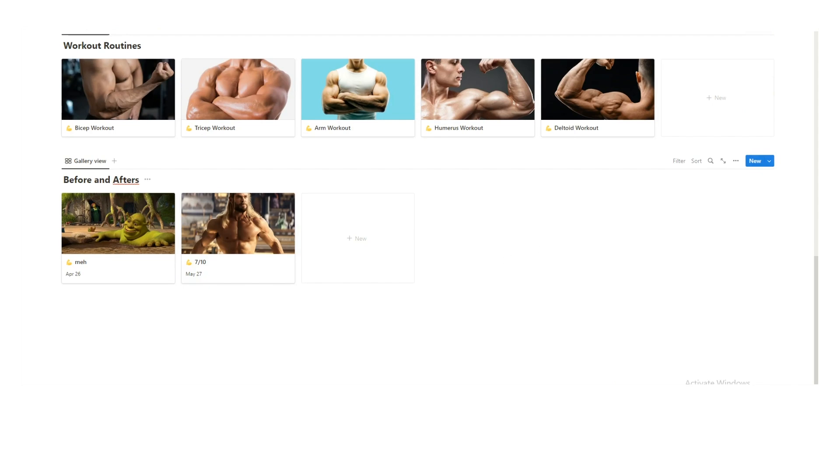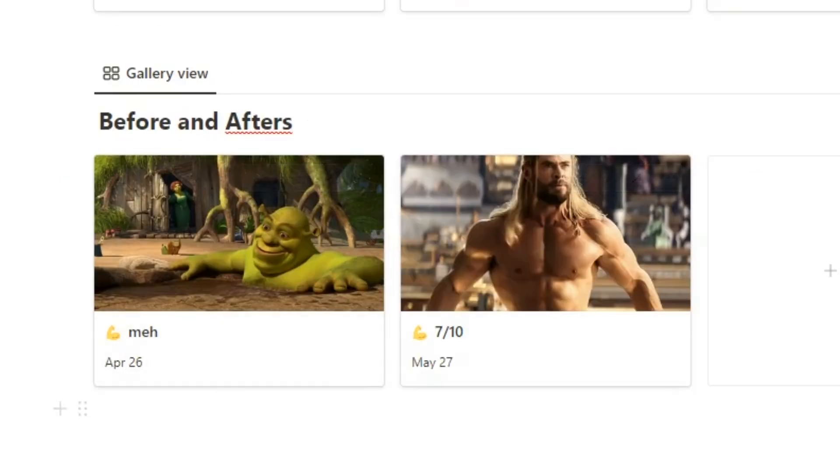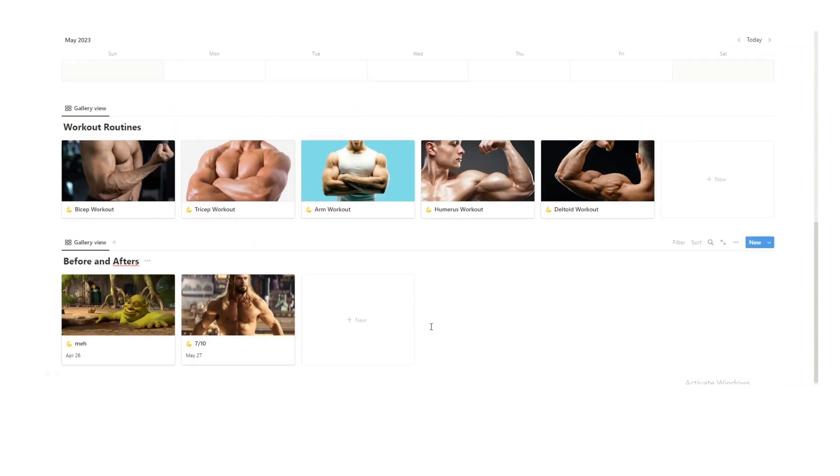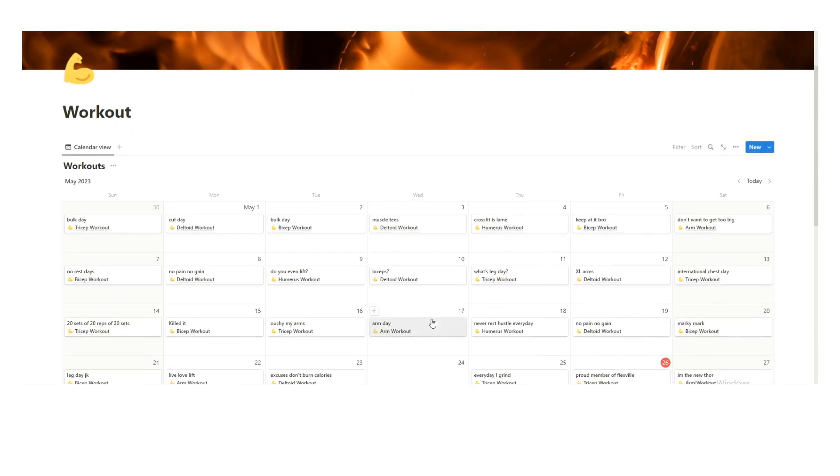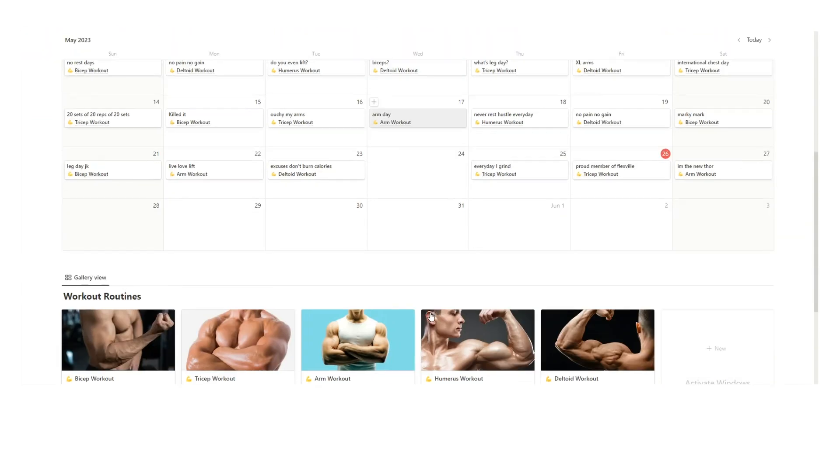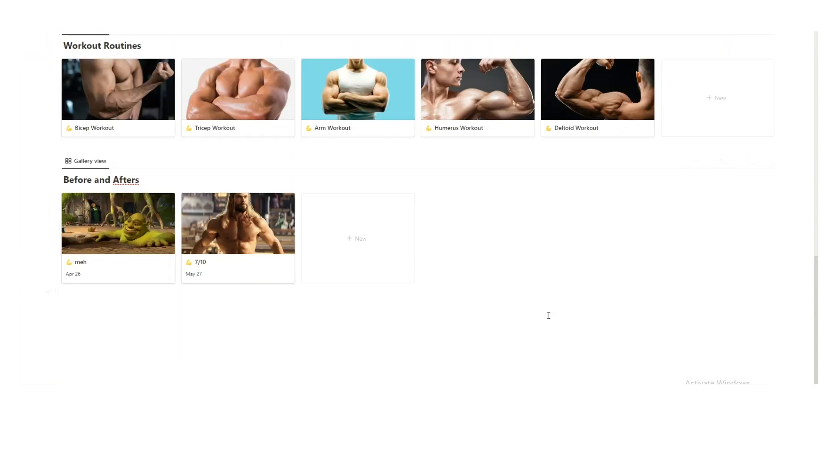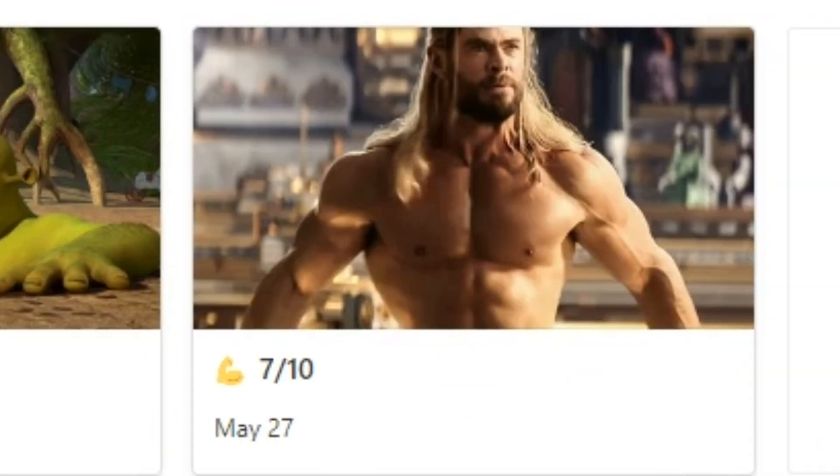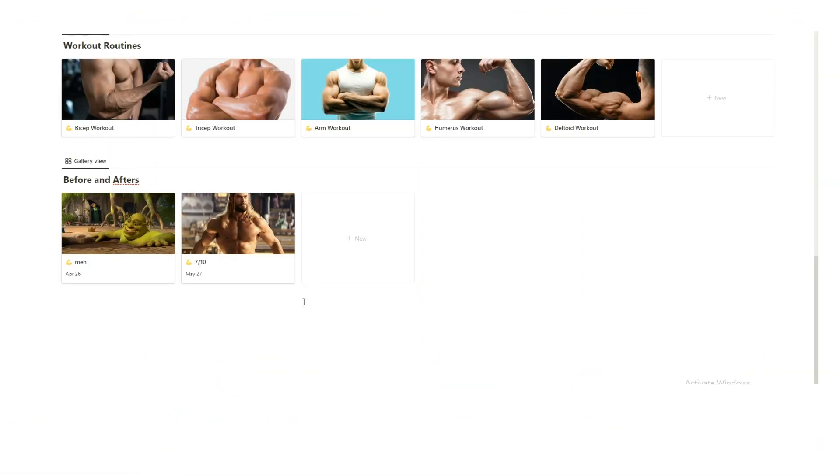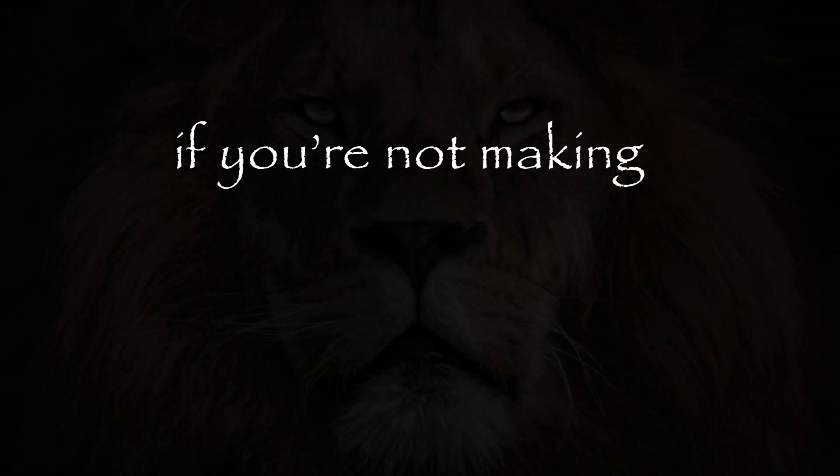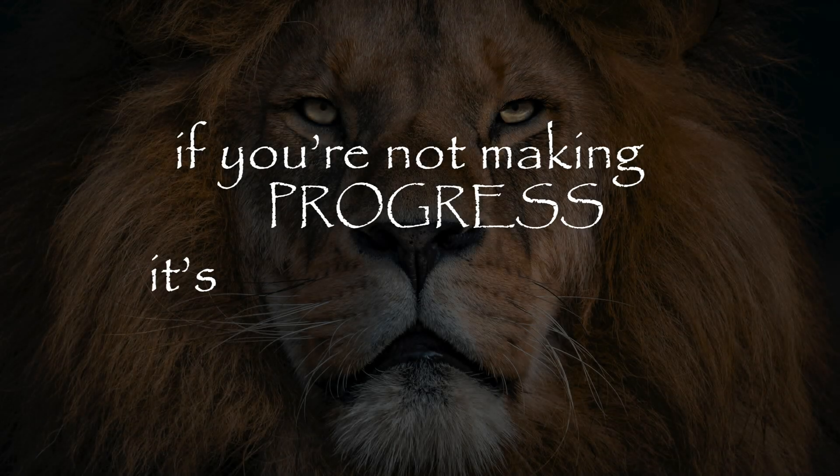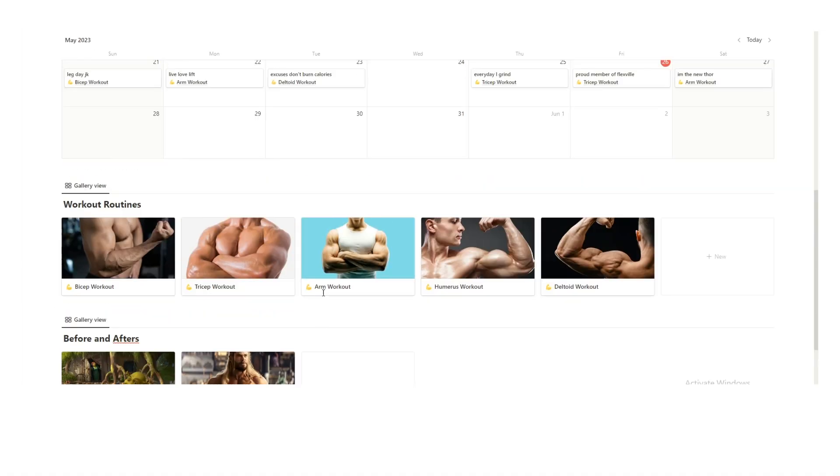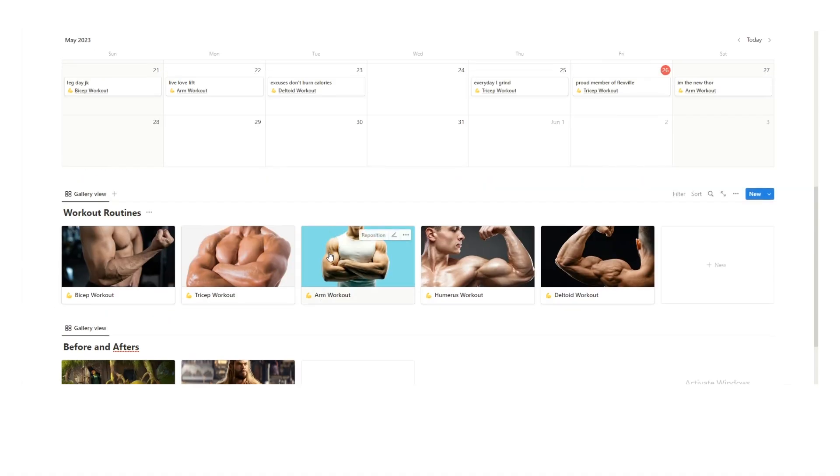Then another thing I recommend doing is having a before and afters. This is obviously just a joke, but my real personal one that I actually use does have all of this stuff. And it is fun to track the before and after. Seeing this is what I look like on April 26th and this is what I look like now. It is quite fun to see your progress over time. If you're not making progress it's not fun to see that, but I do recommend doing that.